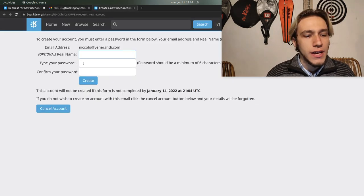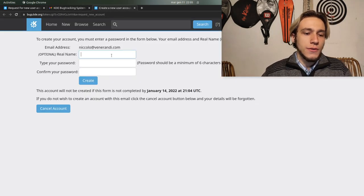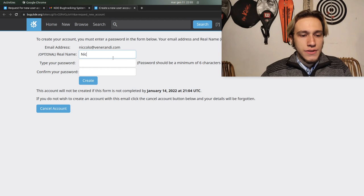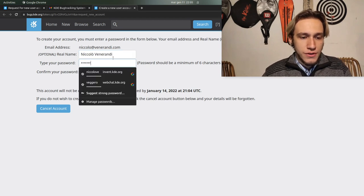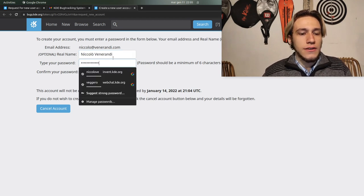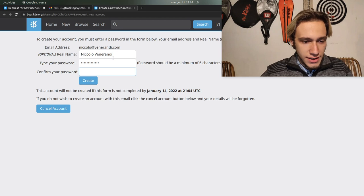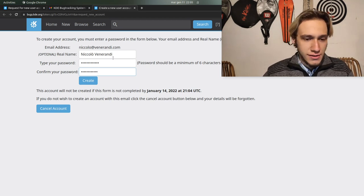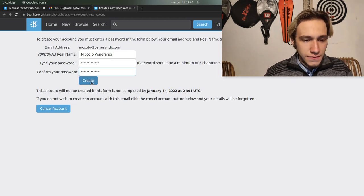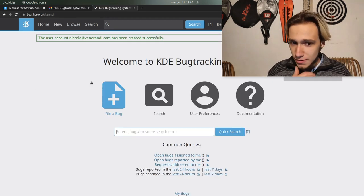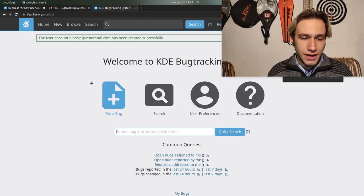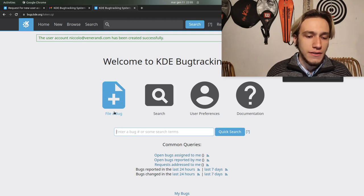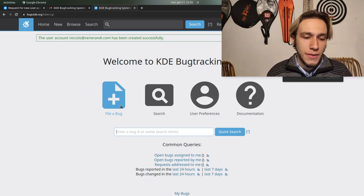Then you go with your name which is nicola.vanorandi, your password which is candy crush saga 7, and you create and you're in. This is your account and you can finally file a bug.